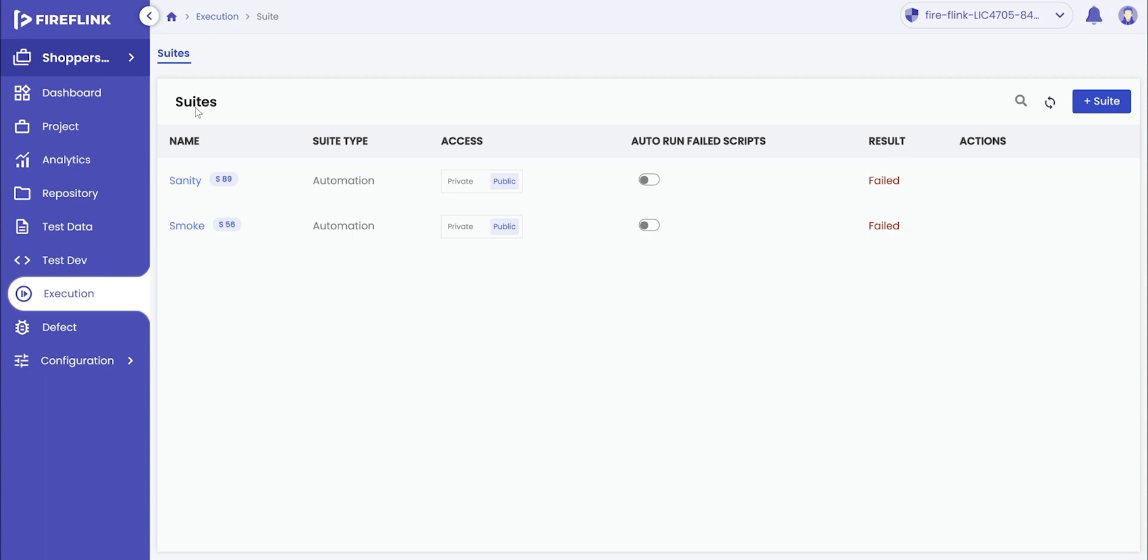In Fireflink, we have provided a dedicated section that takes care of the test suite executions. The user can create different types of test suites, such as an automation test suite or a manual test suite.